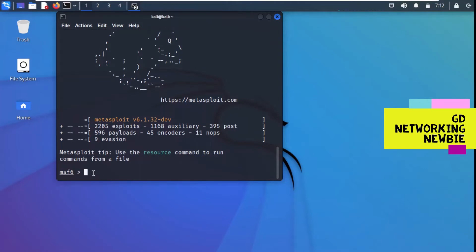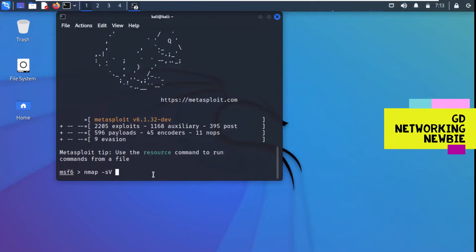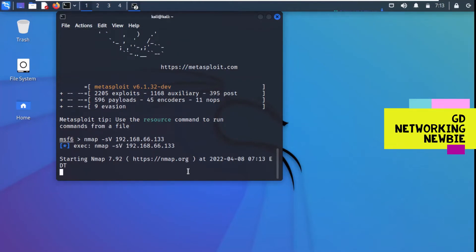We have the IP address — it is 192.168.66.133. Now let's go to Metasploit. From the Metasploit prompt we can use the nmap command directly. We've discussed nmap in previous videos. With nmap we will find out the ports and services running on our target machine — Metasploitable 2 is our target. I'm running nmap with the -sV option to see service version numbers, giving it the IP address 192.168.66.133.